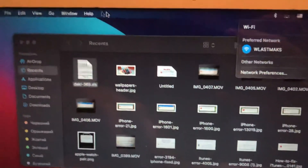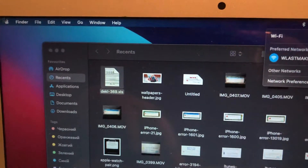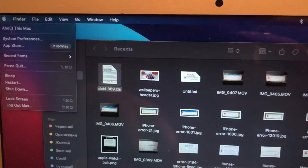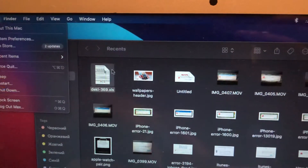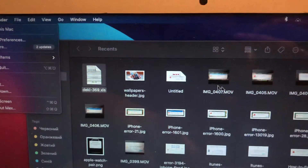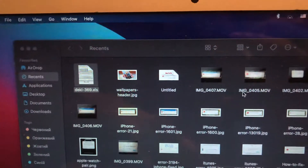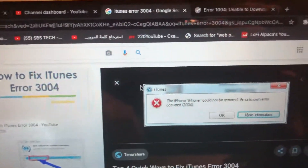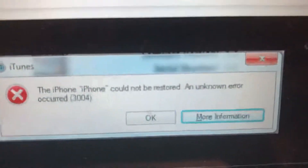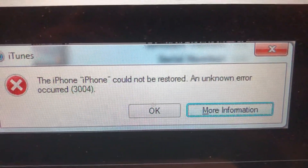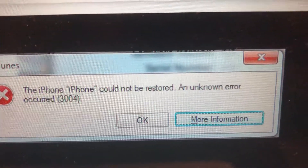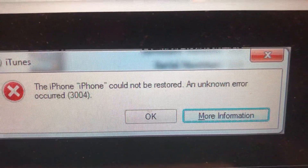If you still have the issue, just tap on the Apple logo, choose shutdown, restart your device, and reconnect to your computer. If that doesn't help, you can also try another way.